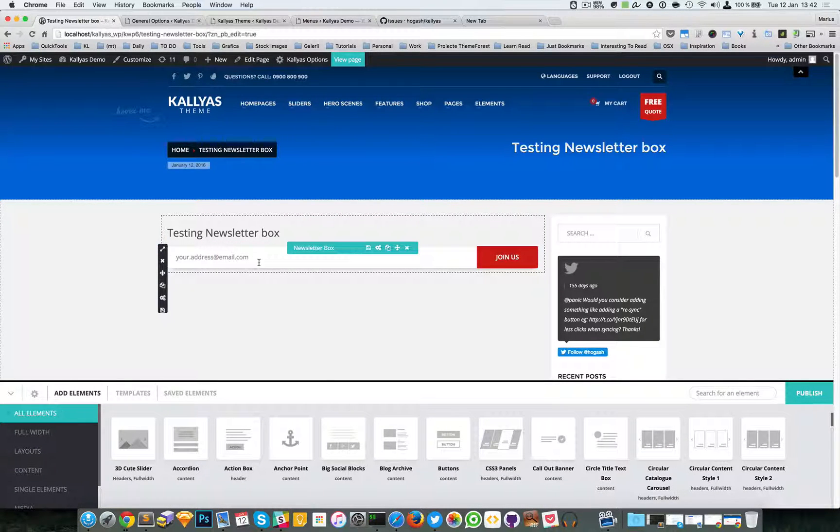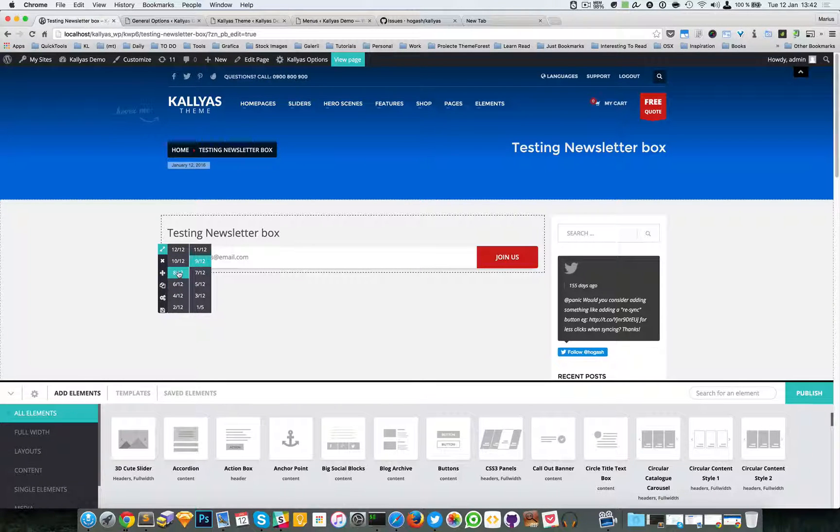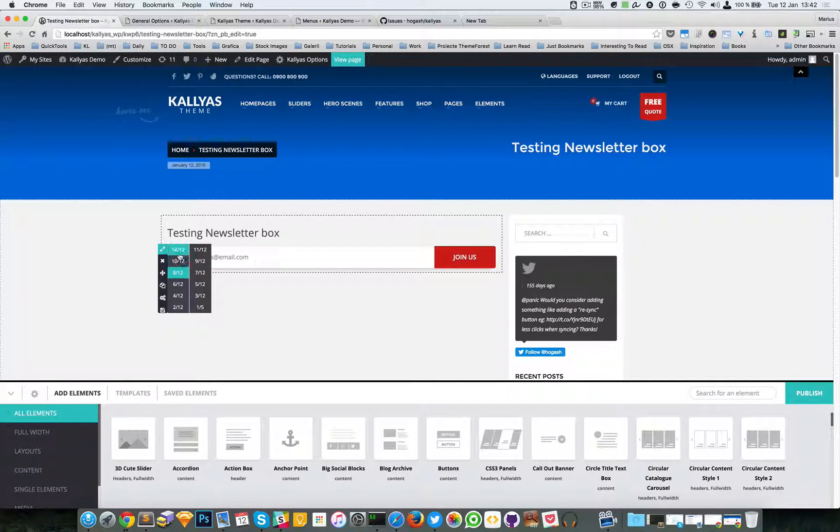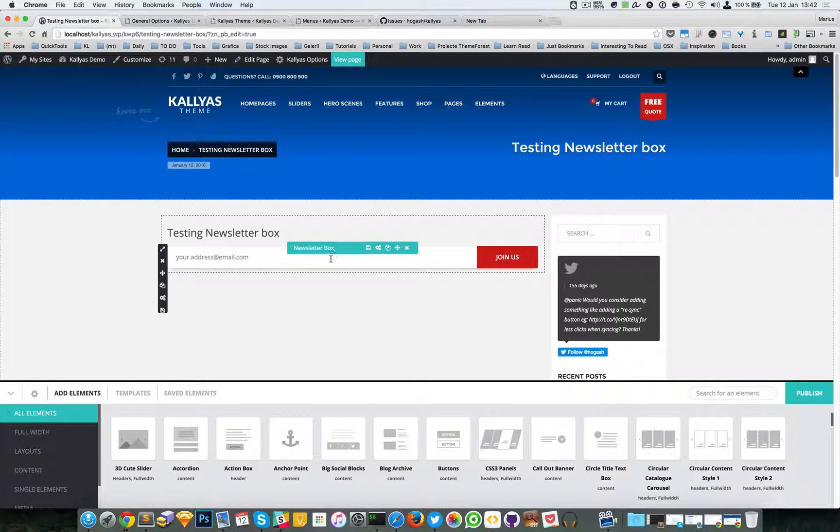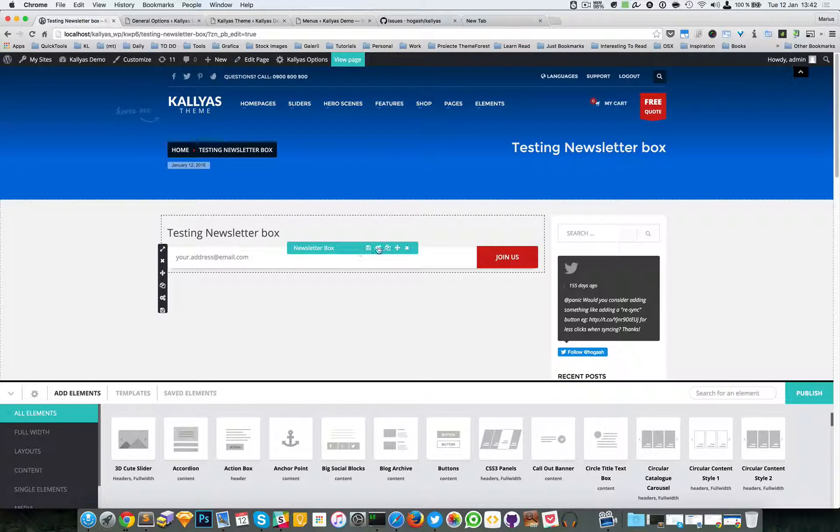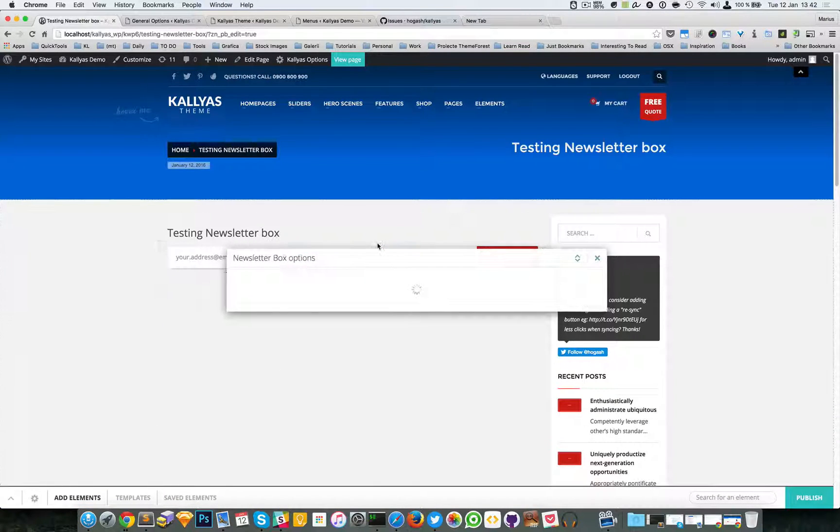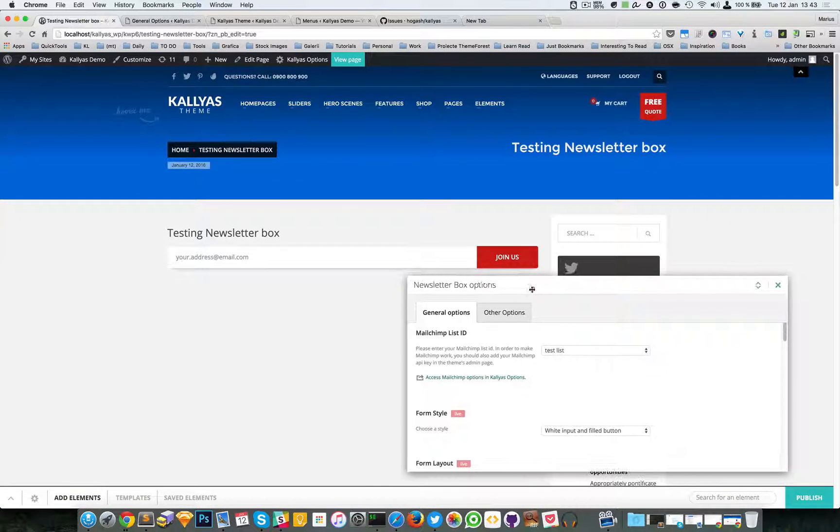This is the newsletter box. You can resize the entire column, for example to eight or nine. This is the entire column. As you can see here, there are some live options you can change, switch the style.